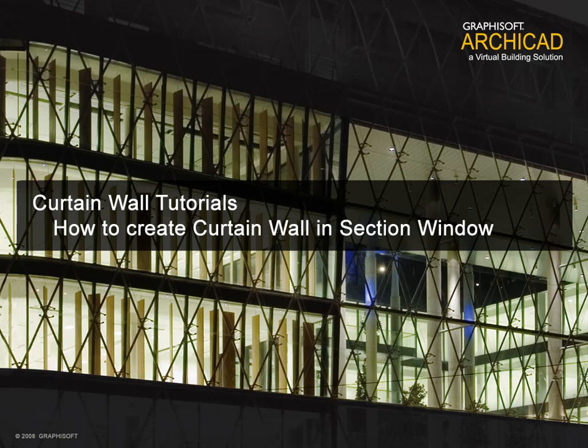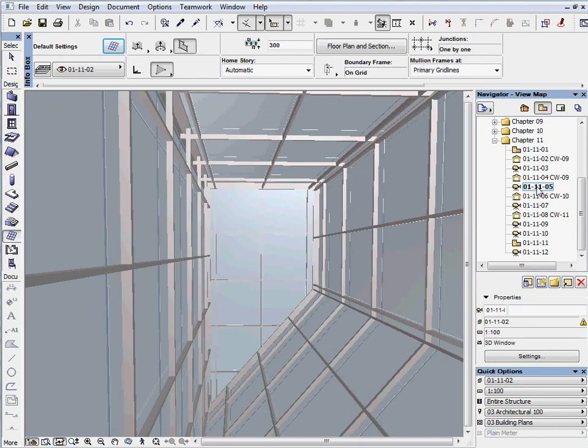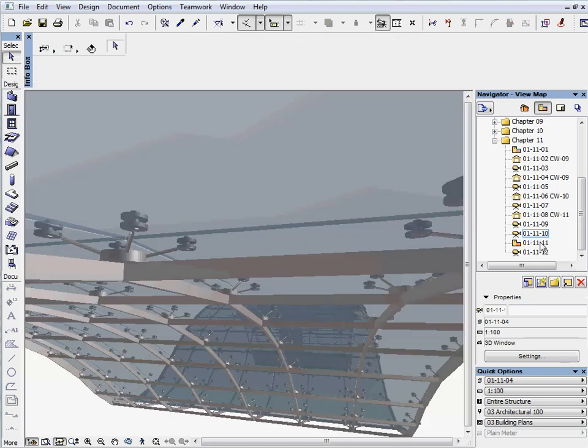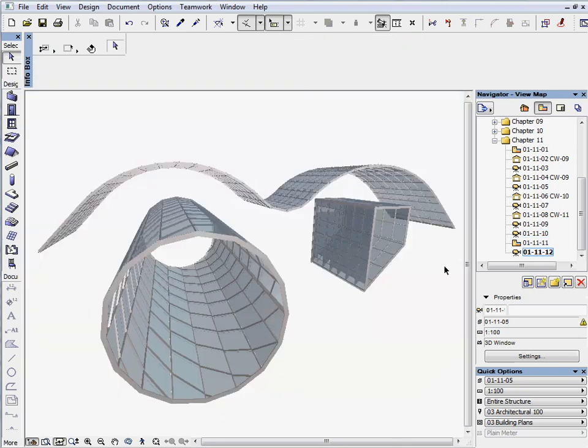How to Create a Curtain Wall in Section Window. In this chapter we will show you how to create a unique contour plane curtain wall in the section window.